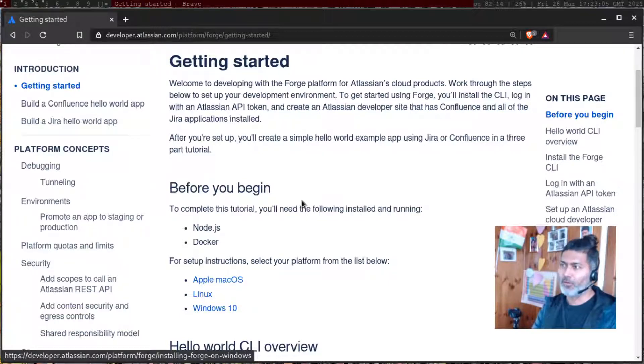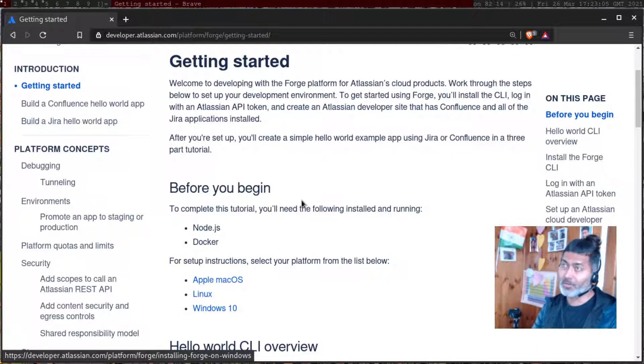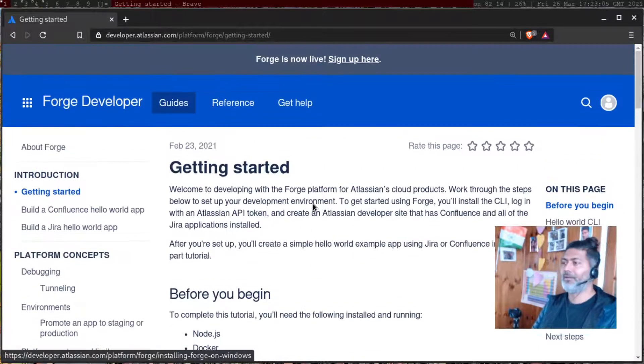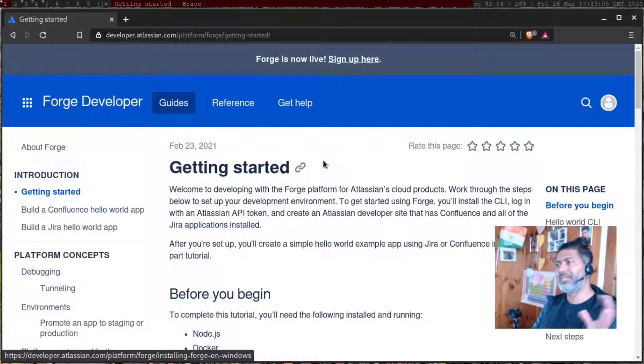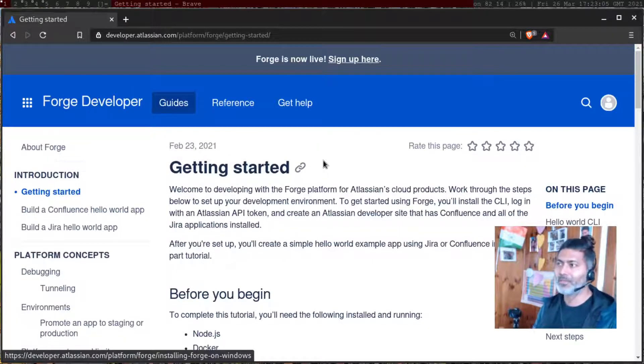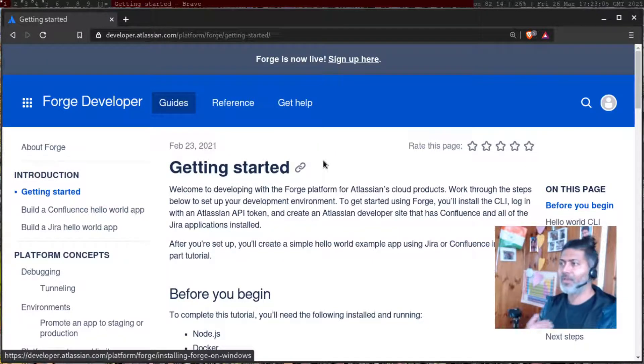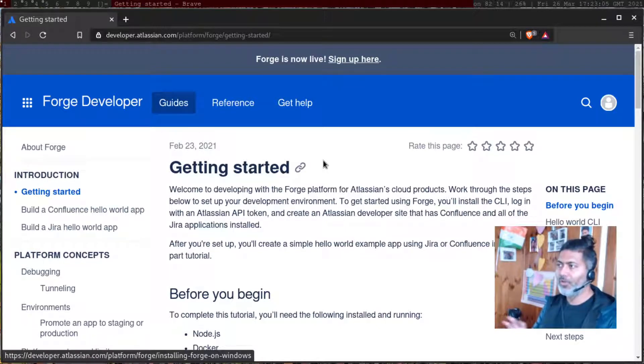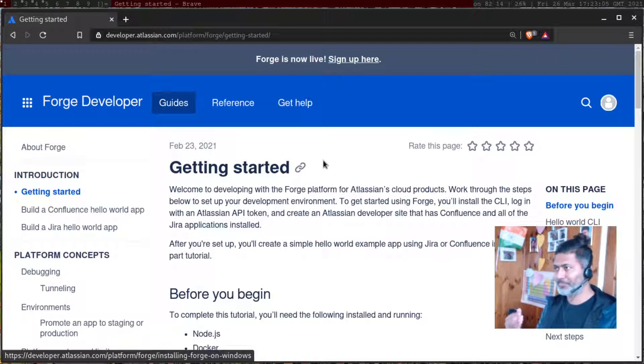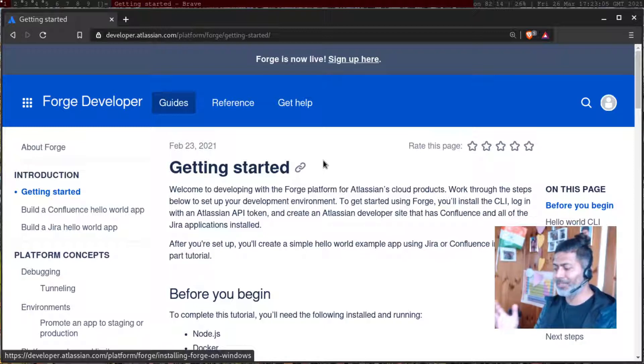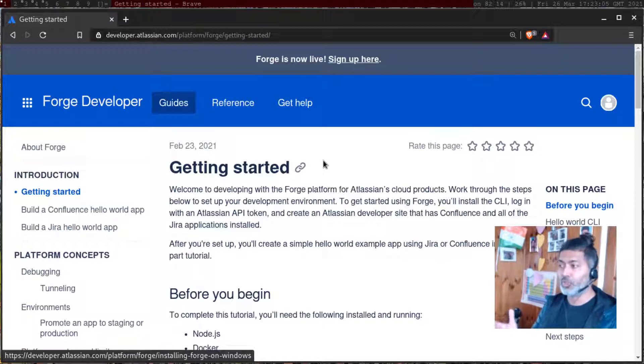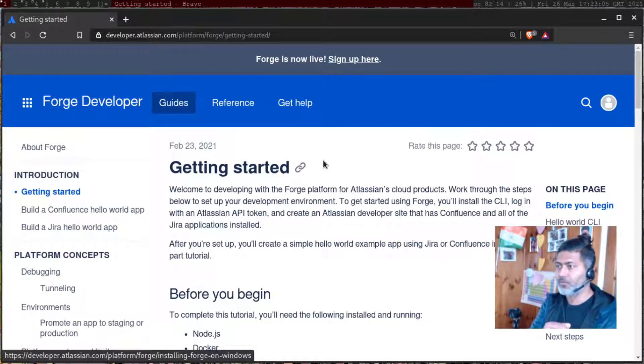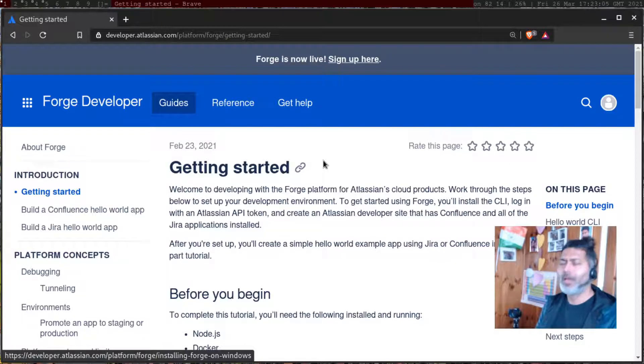But if you remember, almost a year back, I talked about Forge when it was launched or shortly after it was announced. And if you go to developer.atlassian.com where you can start your app development on cloud, you'll realize that Atlassian is also recommending to use Forge, which is of course a new platform to develop cloud apps.